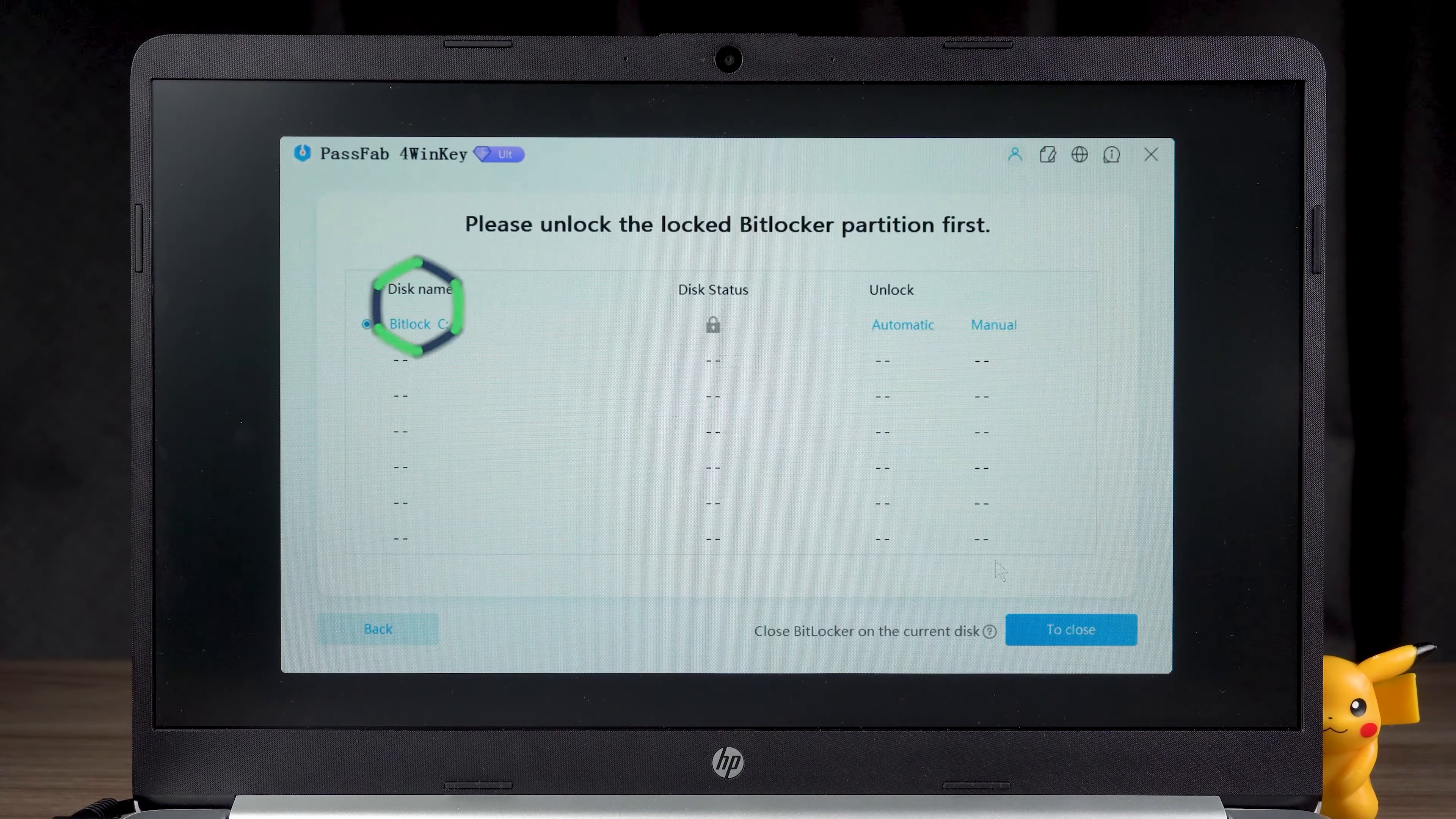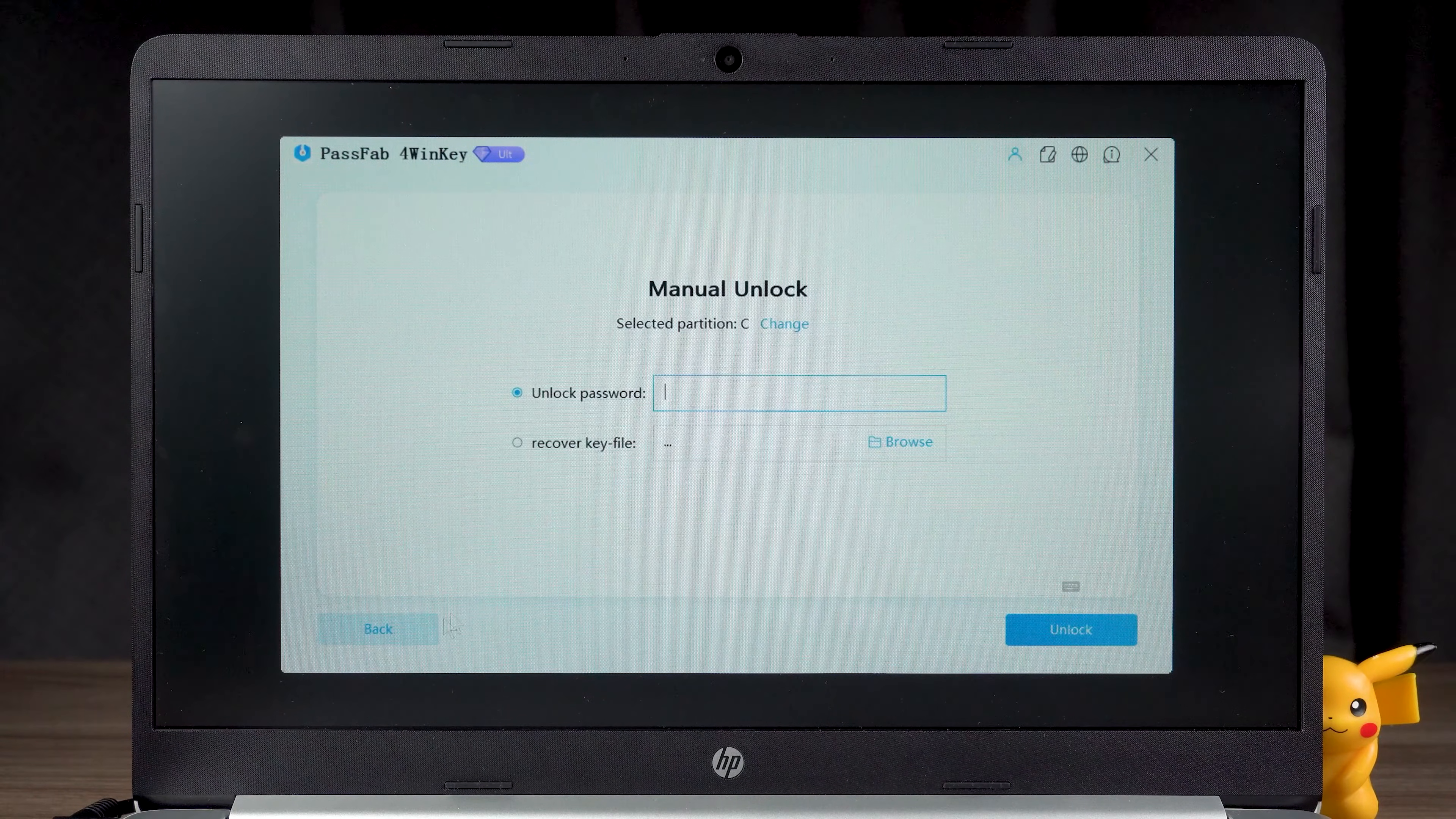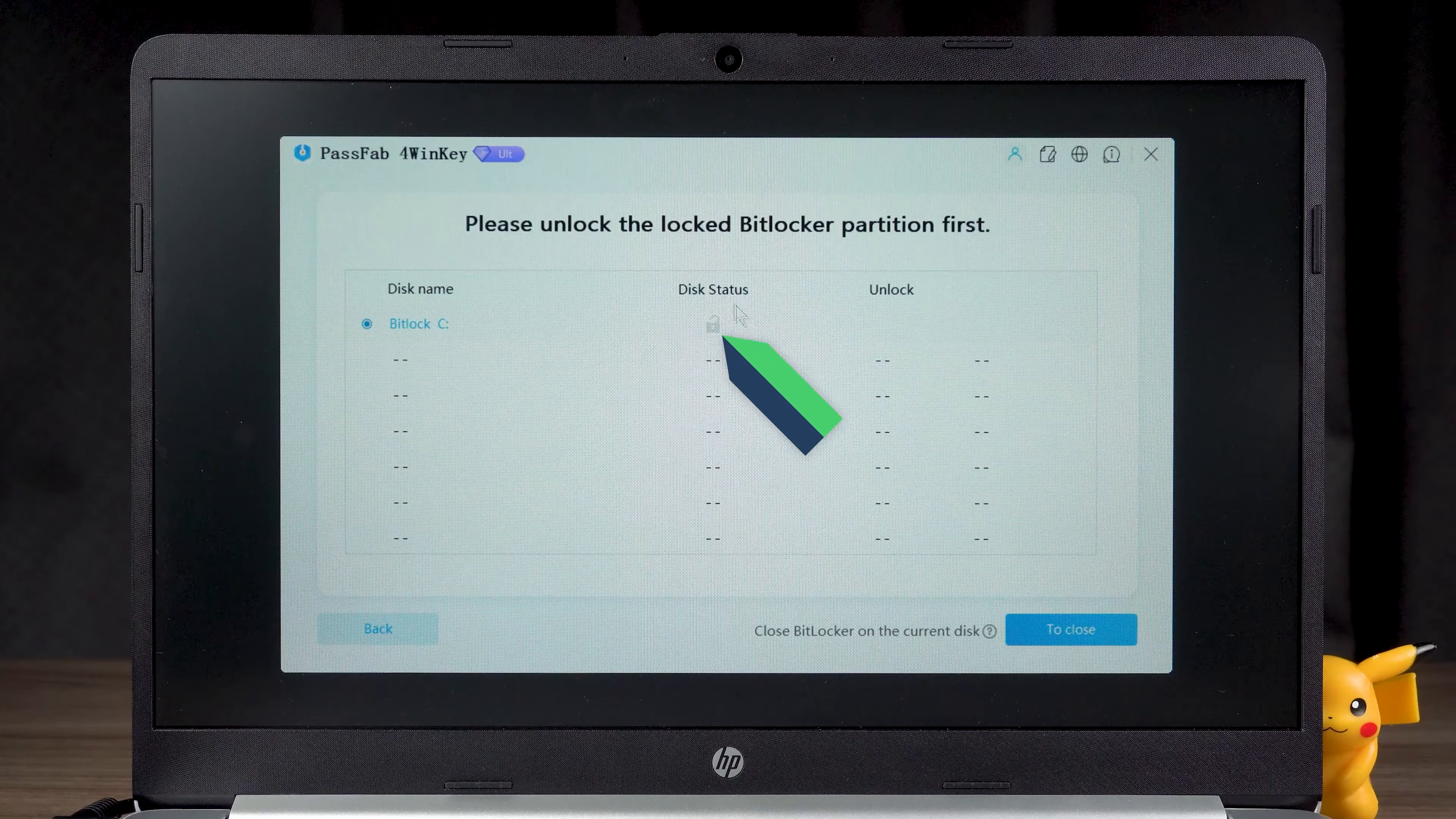The locked disk will be shown here. Then you can choose to unlock the BitLocker automatically or manually. Select Automatic to unlock the recovery key from the search disk. OK, the unlock is complete. The disk status has changed to unlocked.